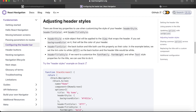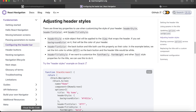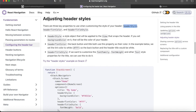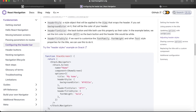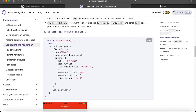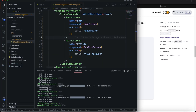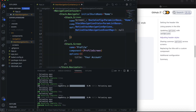When you want to change the style of the header, there are three properties to remember: `headerStyle`, `headerTintColor`, and `headerTitleStyle`. We'll go through the code — you can also read through this in your own time.